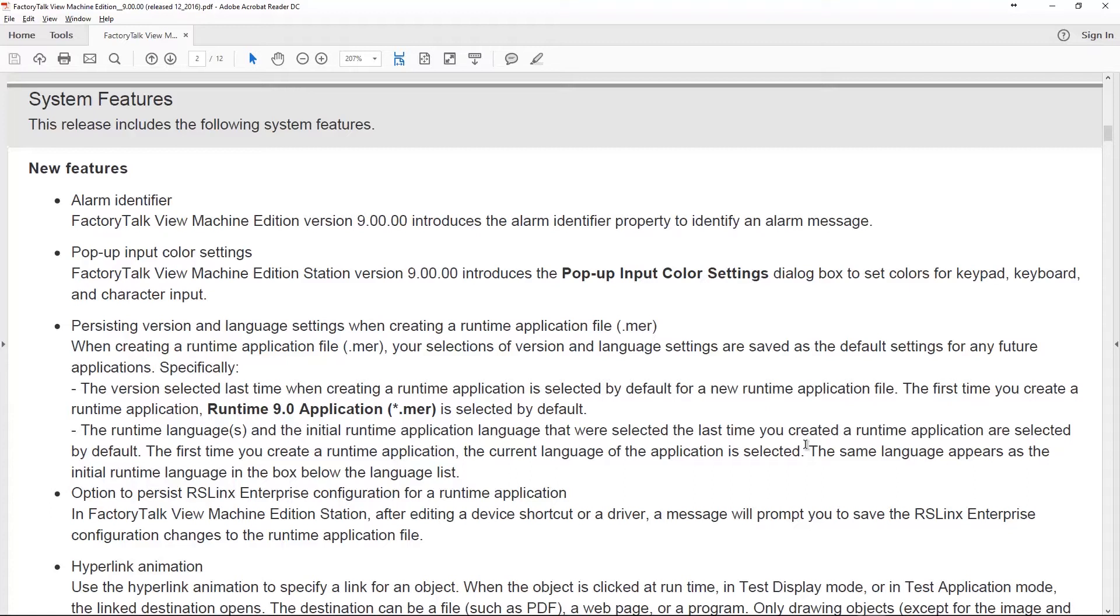They added the ability to change the pop-up input color settings. This would be like on a keypad or keyboard or character input. You can actually change the input color settings. This used to be a global setting and it was kind of frustrating not to have this feature in the software, but now it's there.